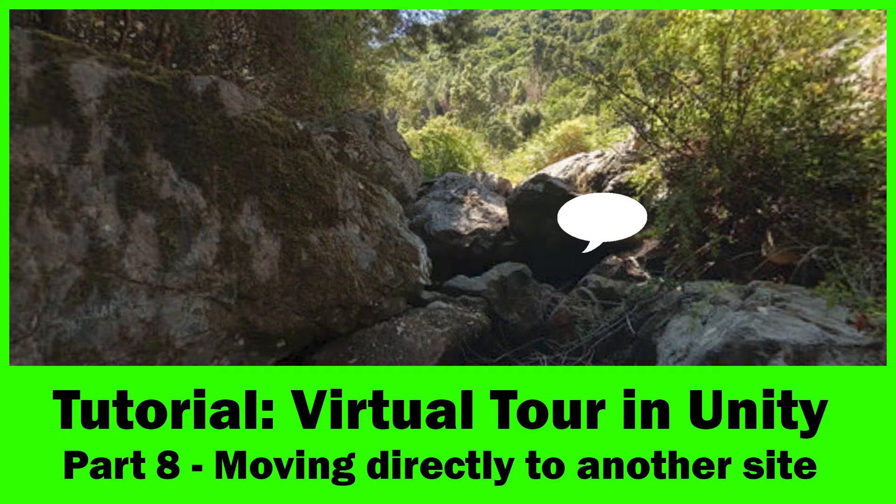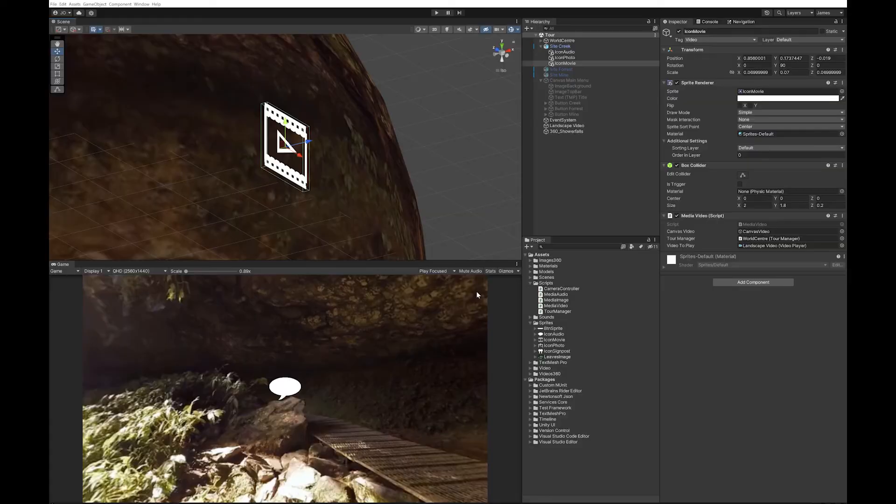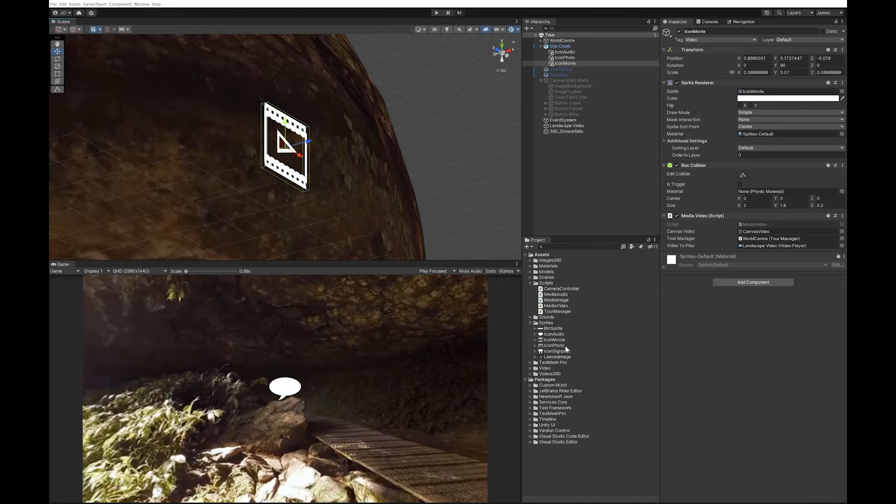This person wants to, instead of going back to the main menu and then going to the next scene, be able to click on an icon so that you can move from one scene to another by clicking an icon the same way that you would for the movie or audio.